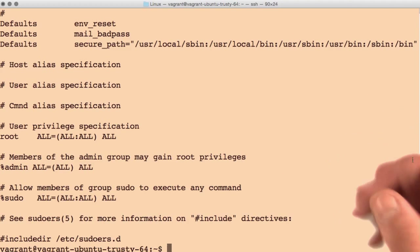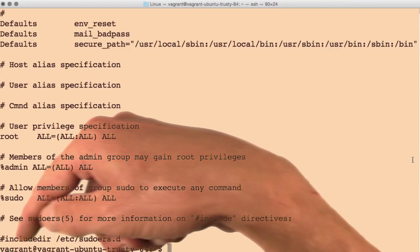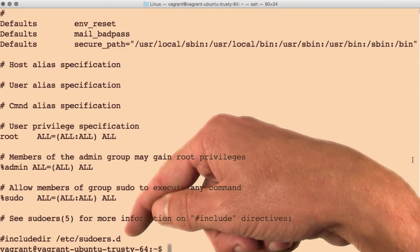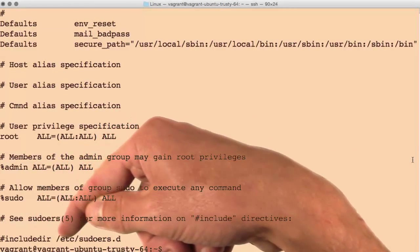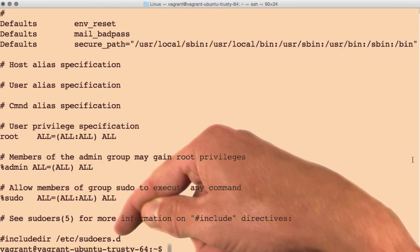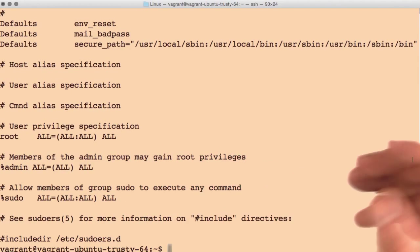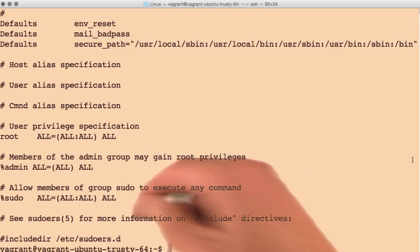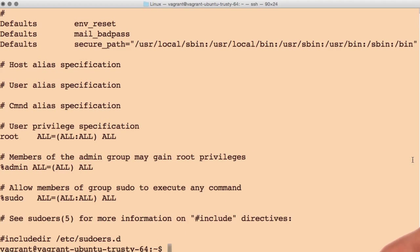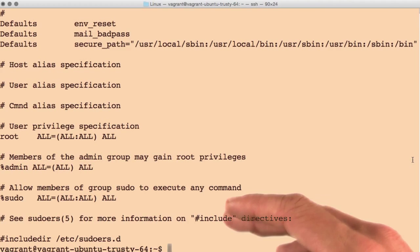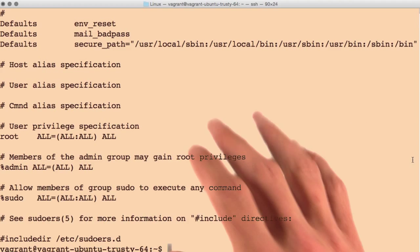But on Ubuntu, it handles it a bit differently. If you look at the very bottom of this file, there's a directive here that says include dir etc slash sudoers dot d. This command tells the system to also look through any files in etc slash sudoers dot d, and include those as if they were written directly within this file.